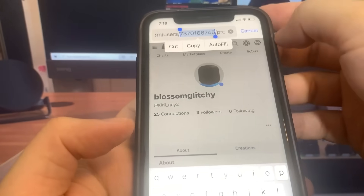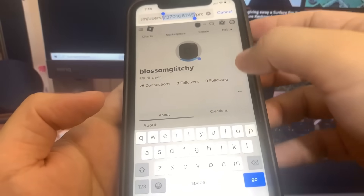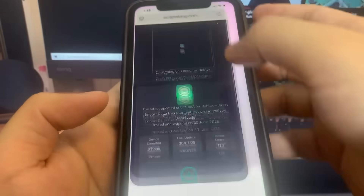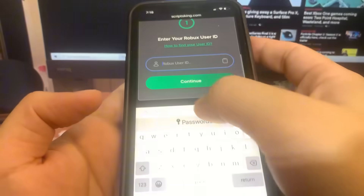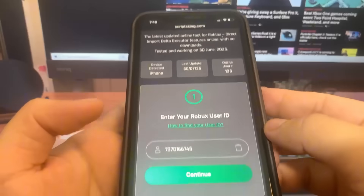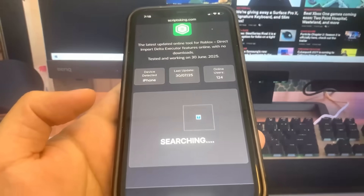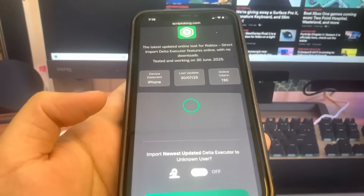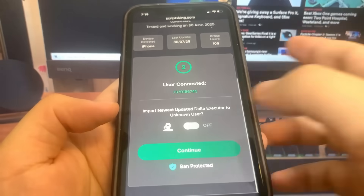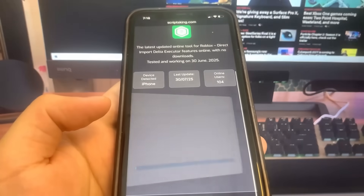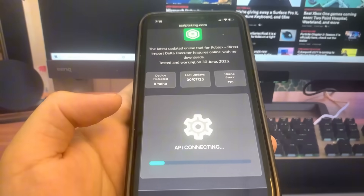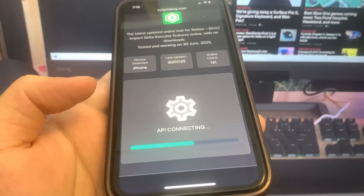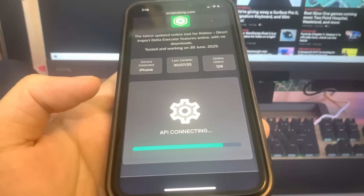Go back to the website and paste your user ID into the box. Then press continue — it's going to verify that you're an actual Roblox player. It says 'user found,' so press continue again. Make sure 'Import Newest Delta Executor' is turned on. It's now adding it to our phone via API connection.